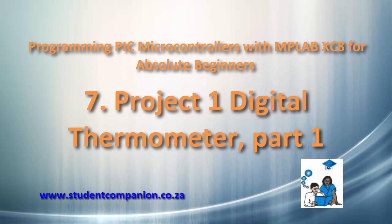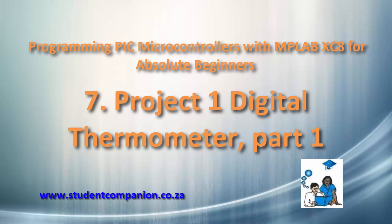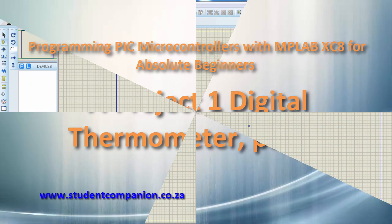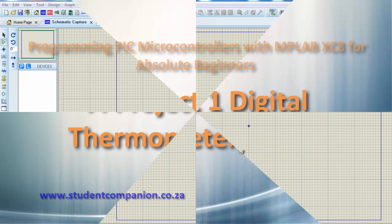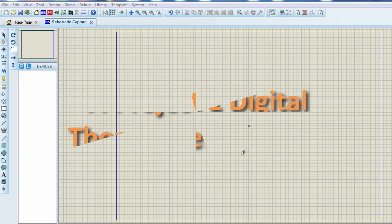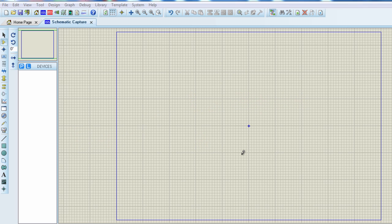In this tutorial, we are going to do our very first project, a digital thermometer. We are going to apply what we have learned in the previous tutorial, the analog to digital converter, to design a digital thermometer.